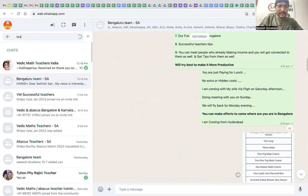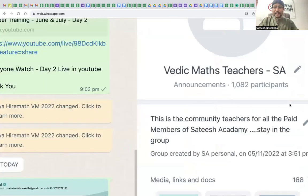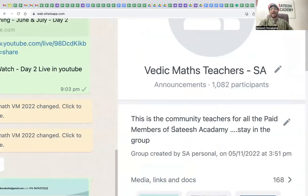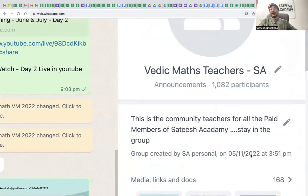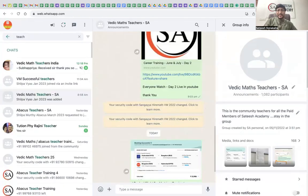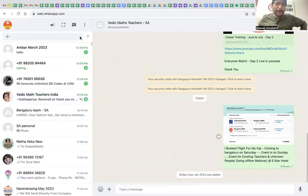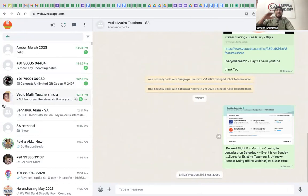Let me show you proof of my teachers. This is the Vedic Maths teachers group — look at this. I have one group here with 1,082 participants. This is a community for all paid members of Satish Academy. The group was created in November 2022 by me. In the last seven to eight months, I trained 1,082 people. We are a big company. If you still have trust issues, come and visit — you can see all the proofs and then take a decision.